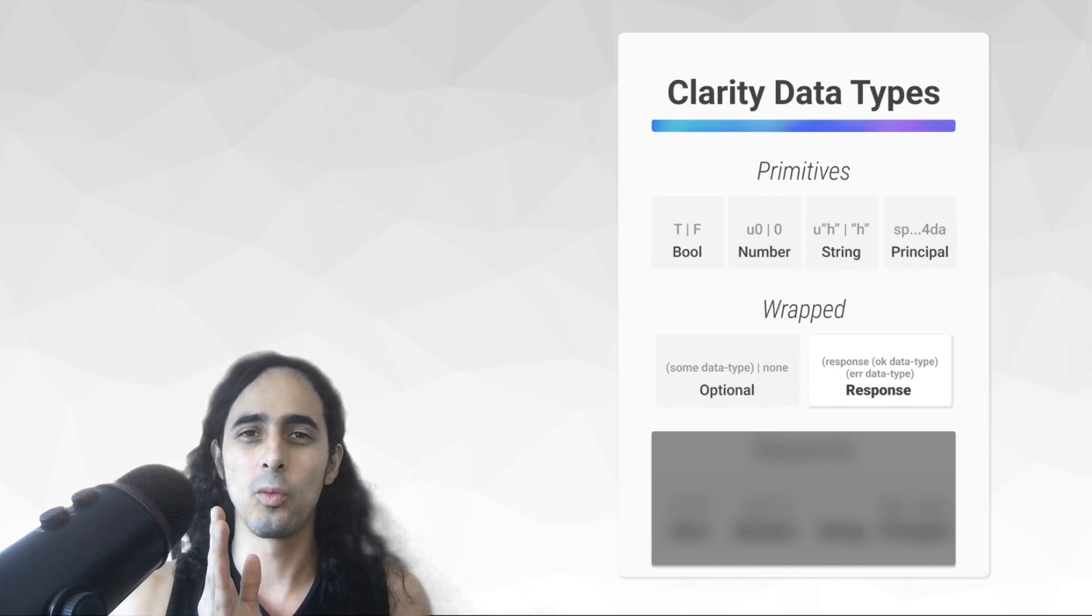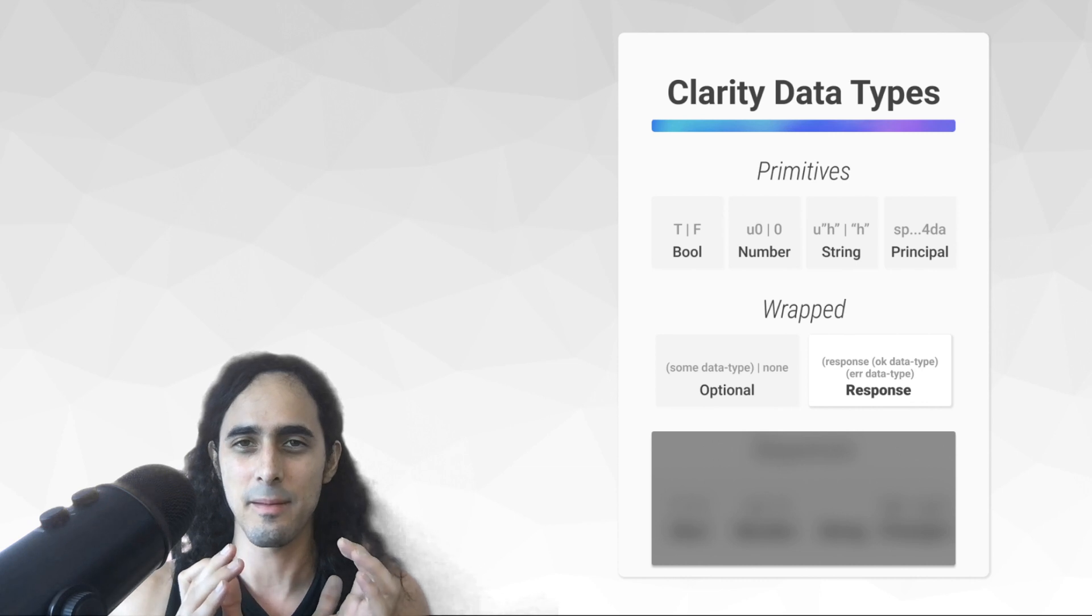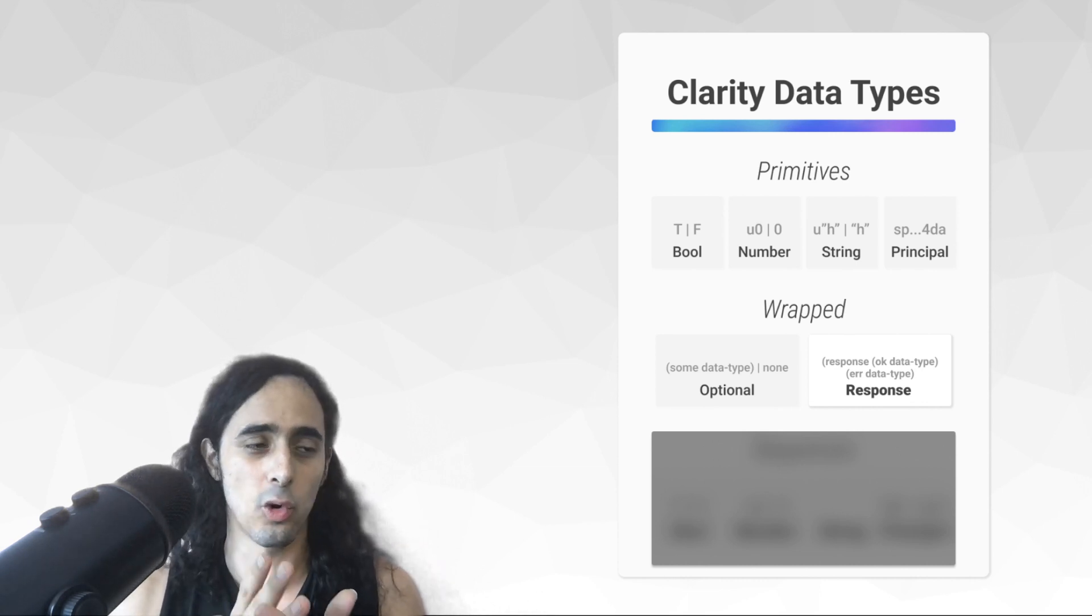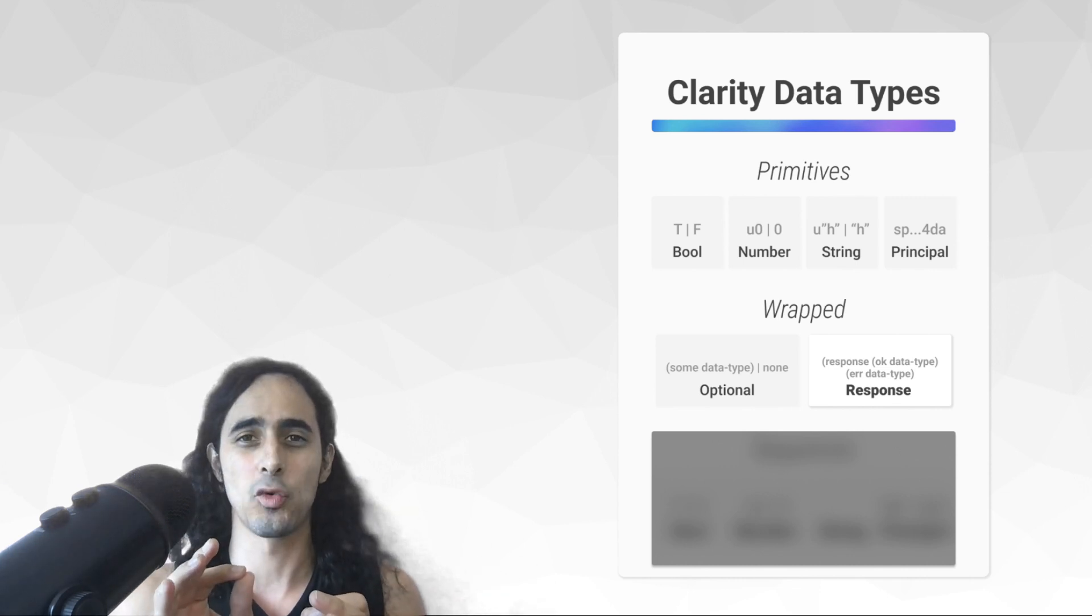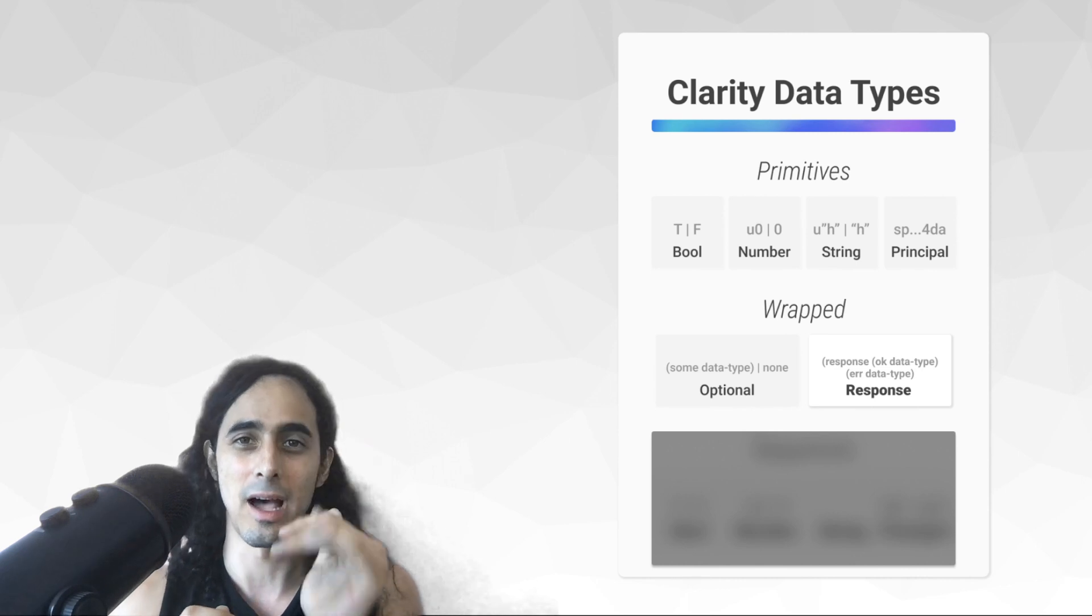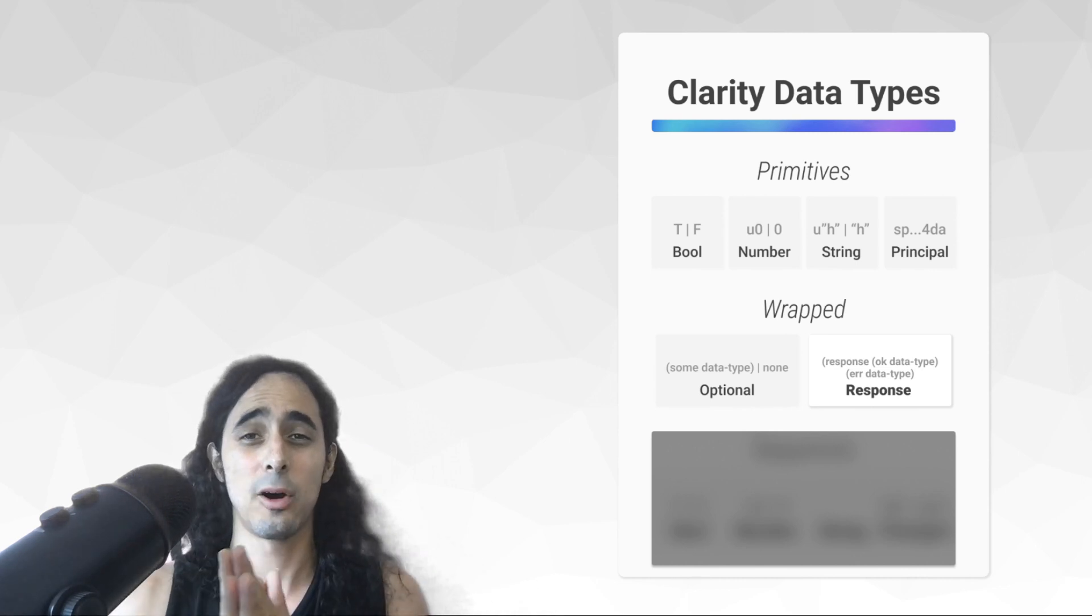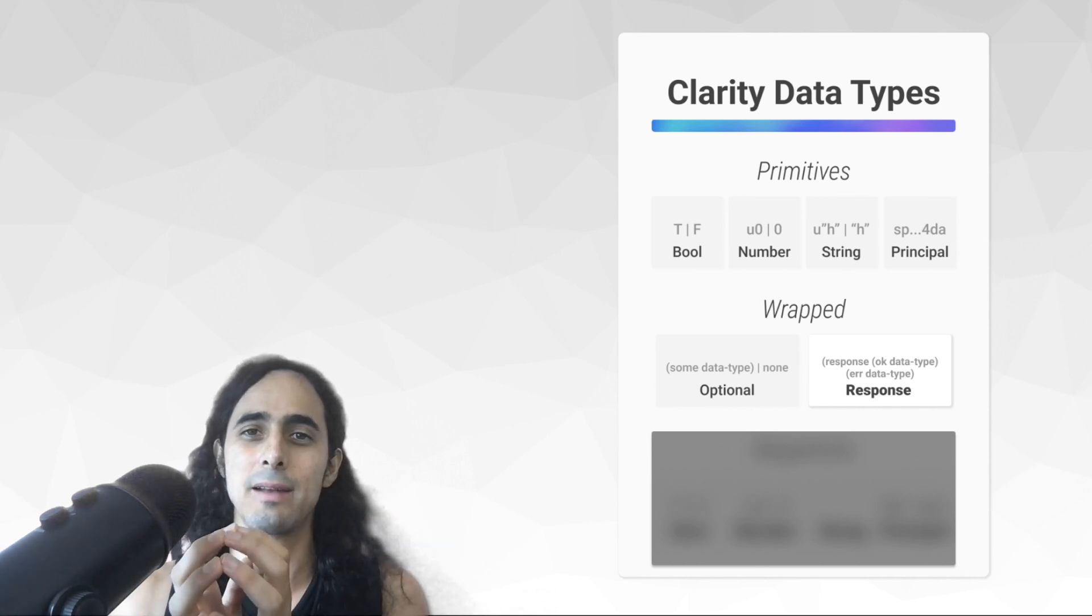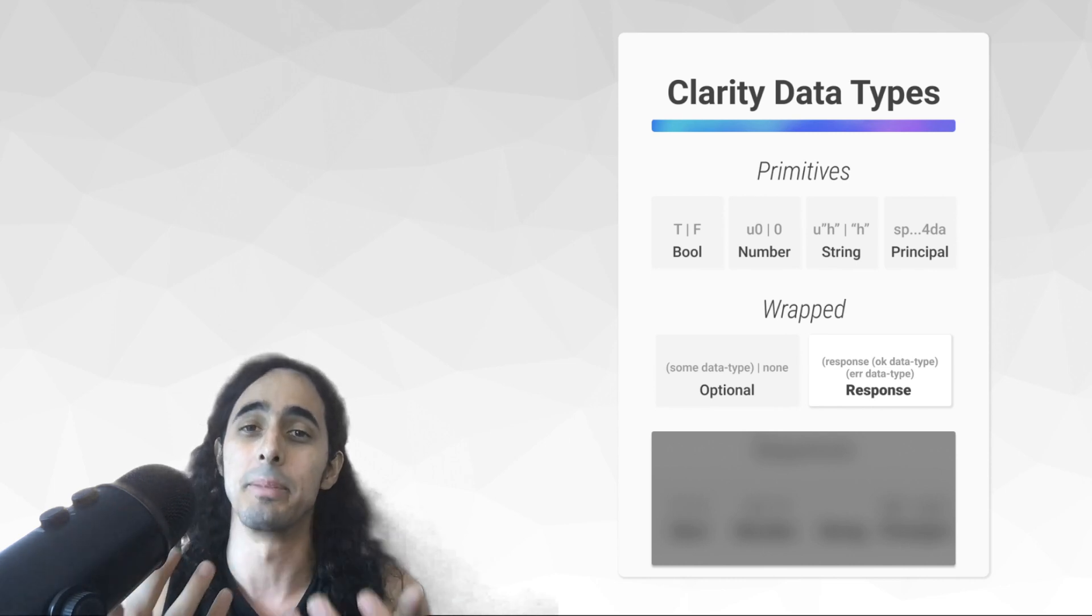we're going to be using definePublic. Now, the difference between definePublic and defineReadOnly is simple. You want to use definePublic when you are writing or changing anything on a contract, because definePublic functions are required to have a response as a final value in the line of logic. So, with that being said, we've now talked about responses, and we talked about how they flow into definePublic functions, and how both of those together will allow us to now write or update variables.